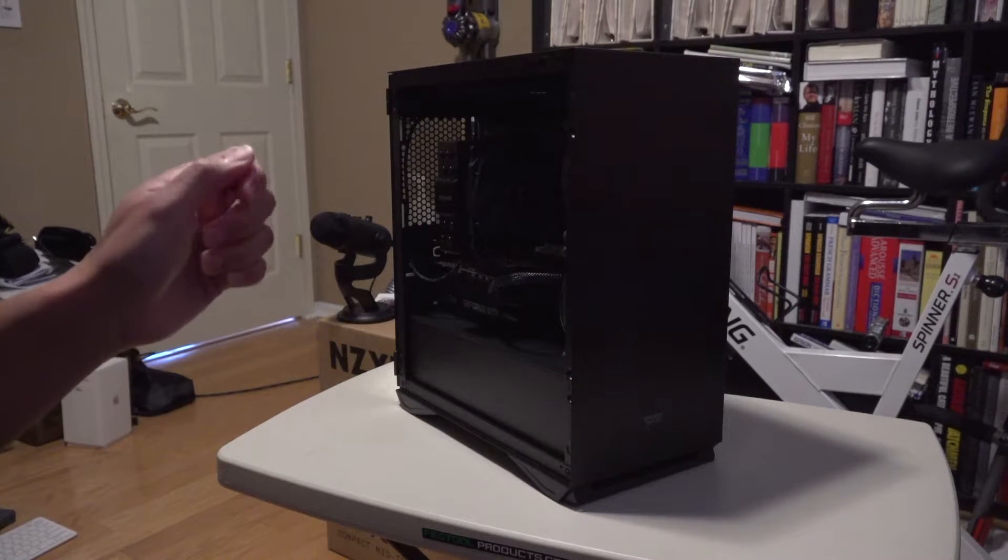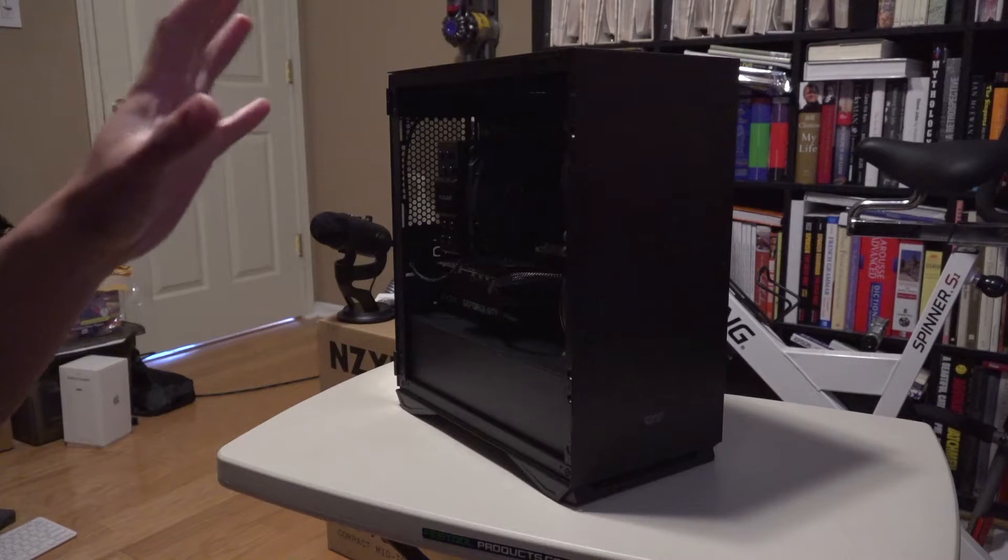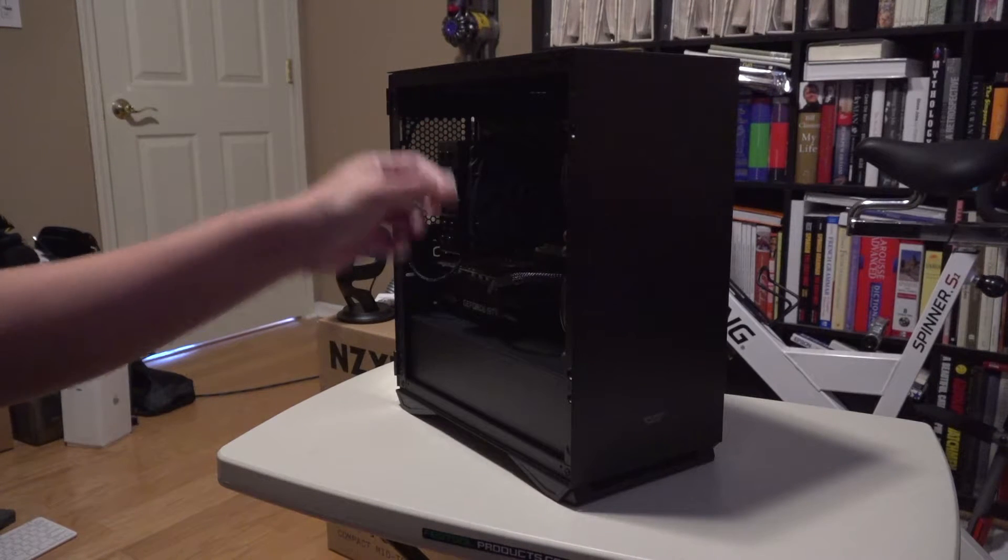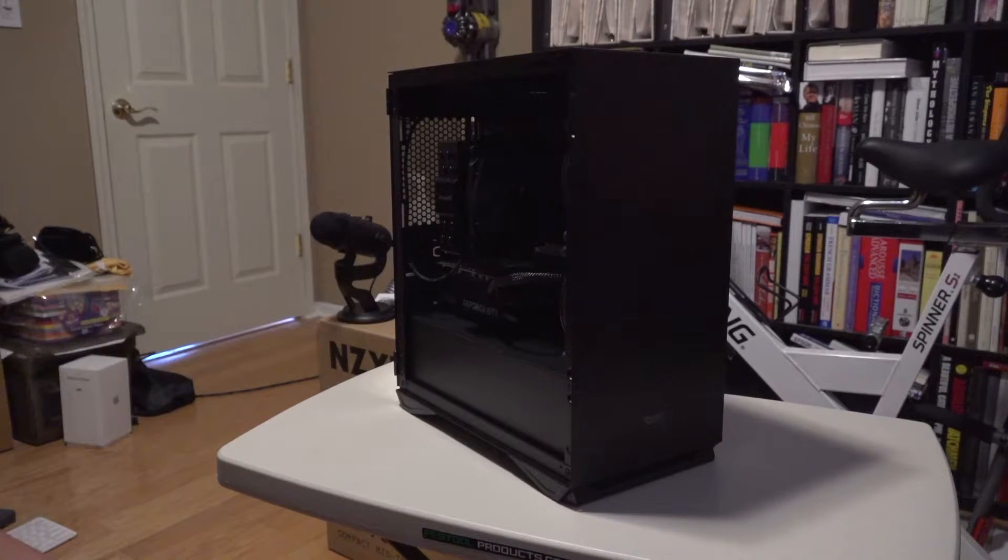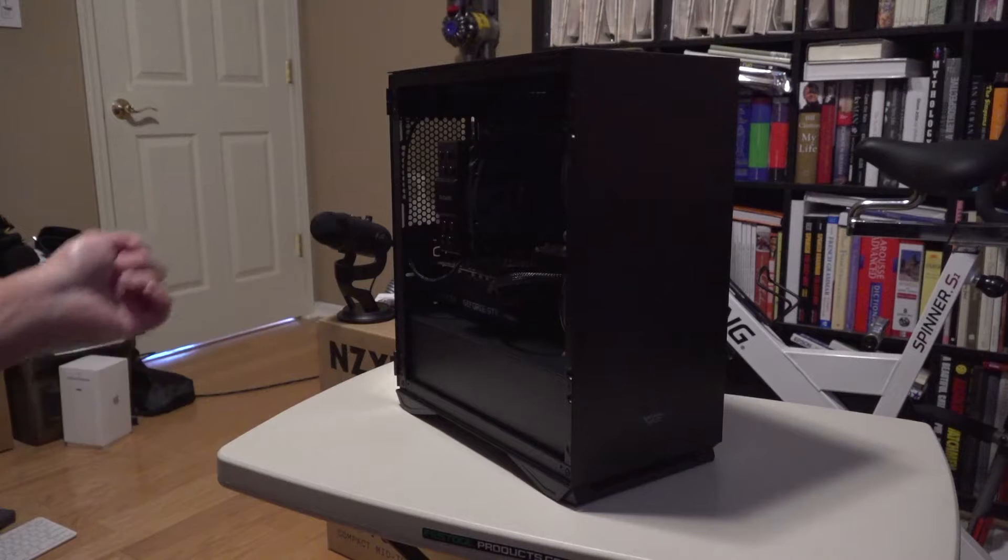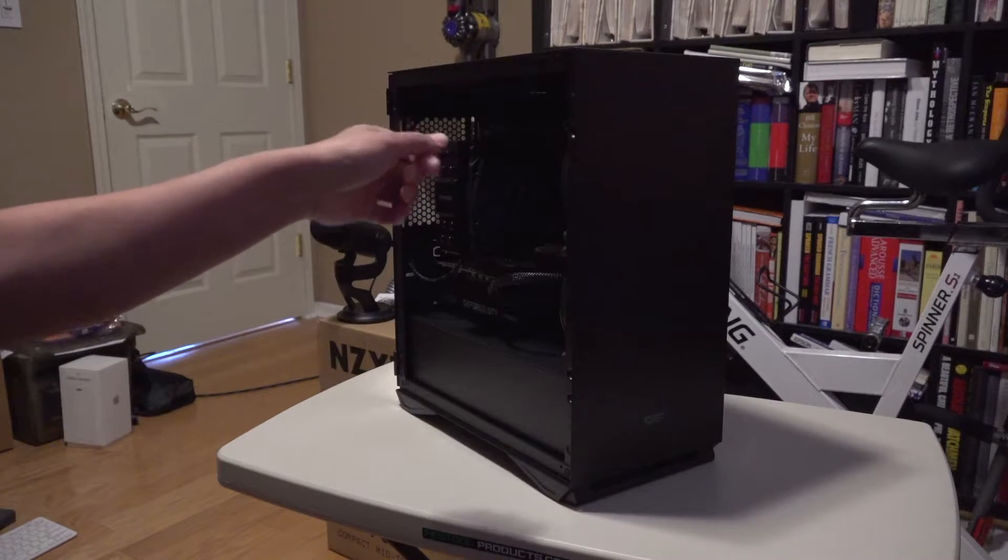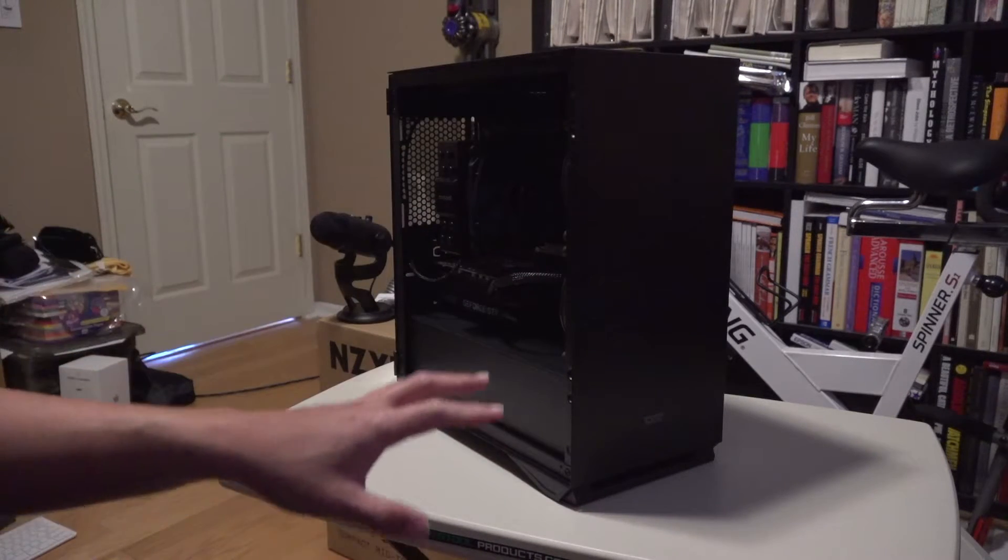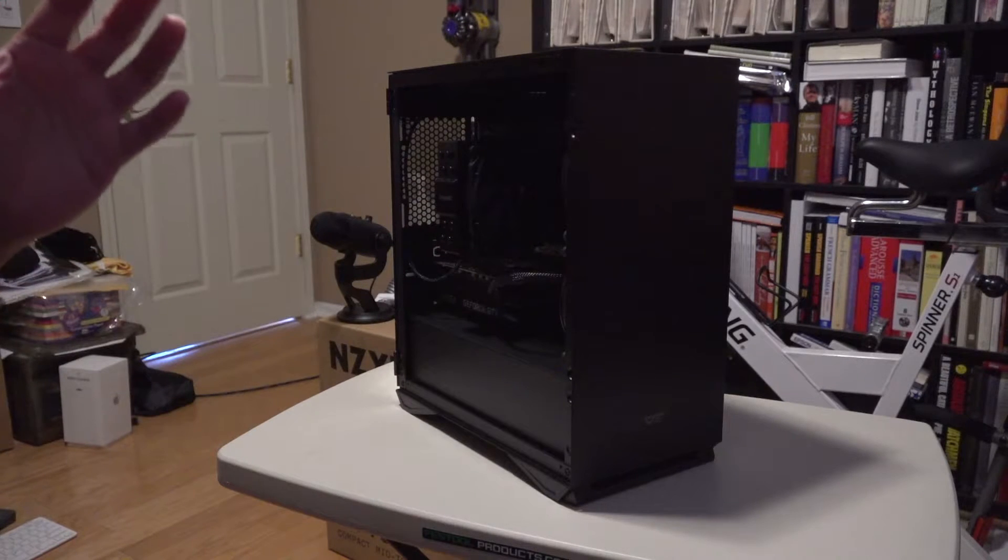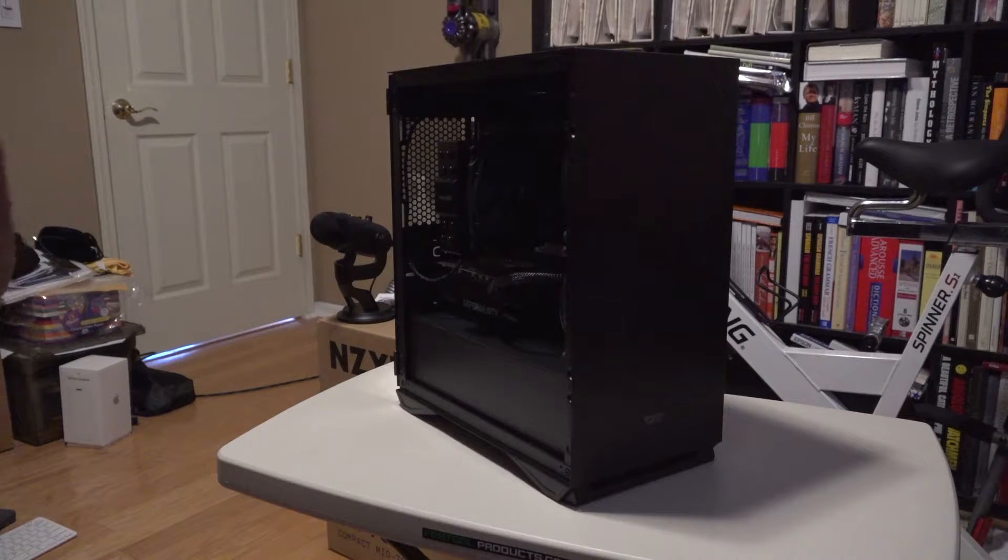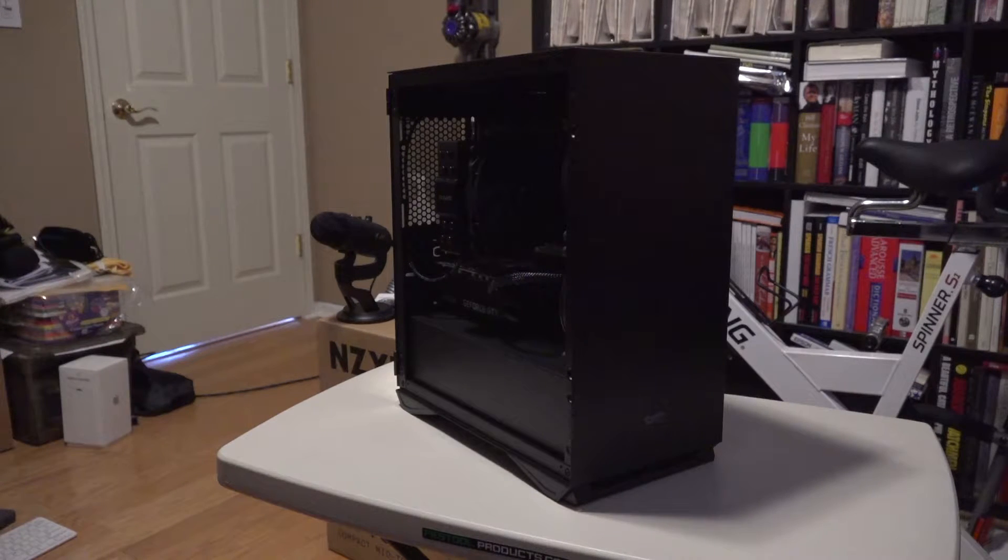Unless you have one of those tools, you cannot use your hands to screw in the standoffs. It's impossible—you won't be able to do it. You need to have one of those tools that allows you to screw those things into the case, which again tells me how low quality this thing is.